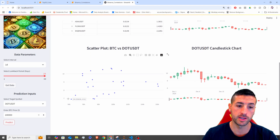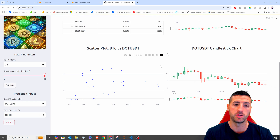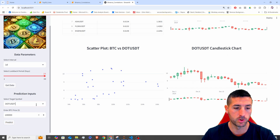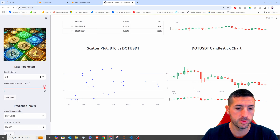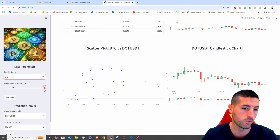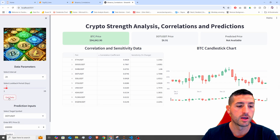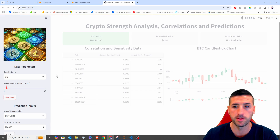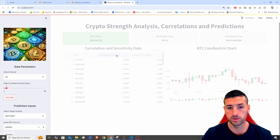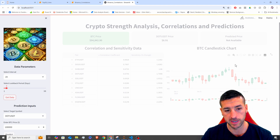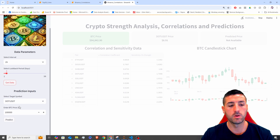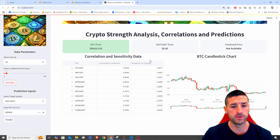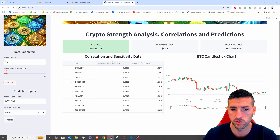If I scroll down, we also get a scatter plot to visualize the relationship of Bitcoin and DOT, and we also get the candlestick chart of the selected symbol. Additionally, this app is variable, so we can actually change the interval to one hour and then for the past three days, click get data. This is now going to call the Binance API and pull the hourly data for the past three days, run correlation and sensitivity analysis, and plot the Bitcoin price. Then we can go on and call our regression model to make predictions again. There we go — we have the correlations on the hourly data.